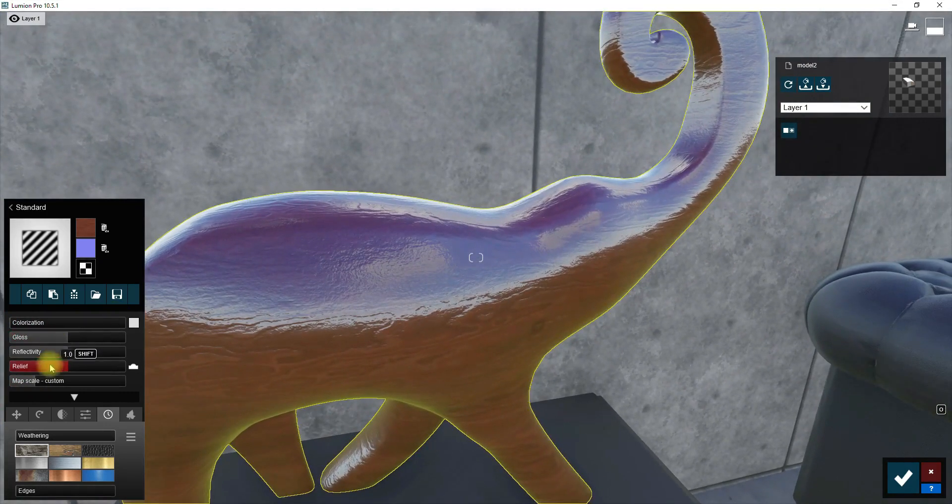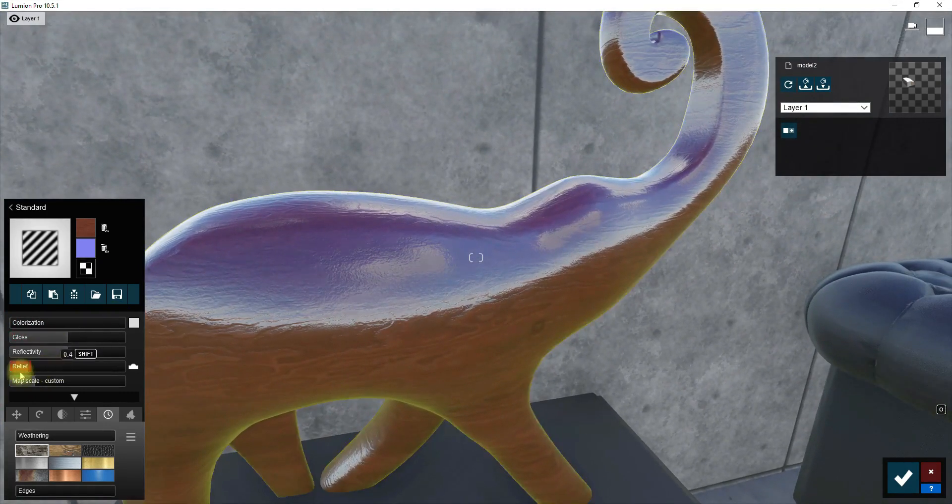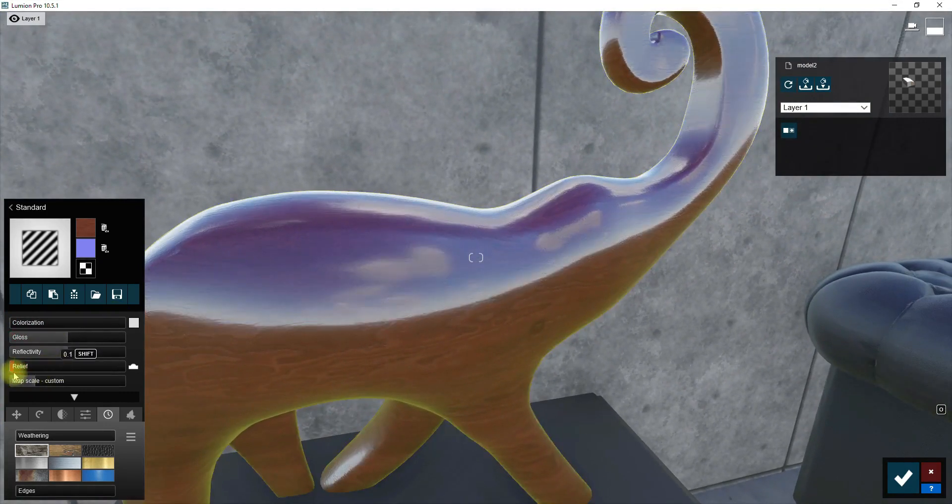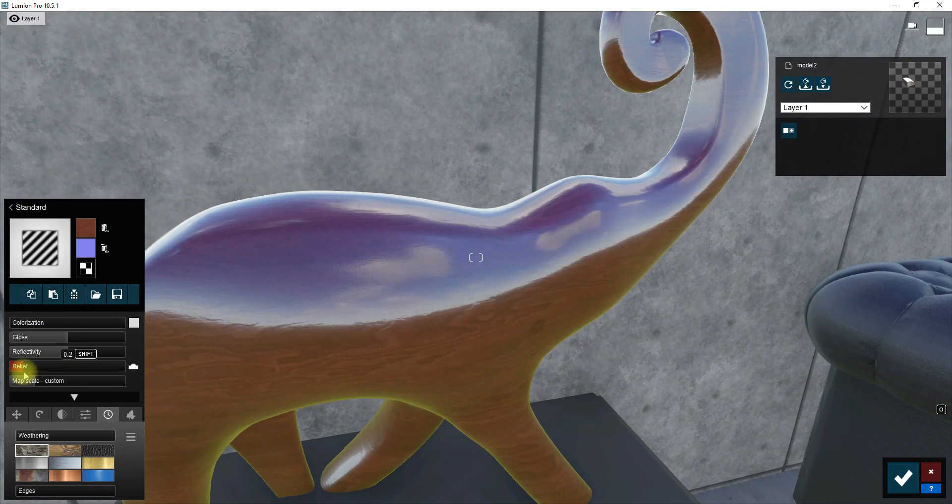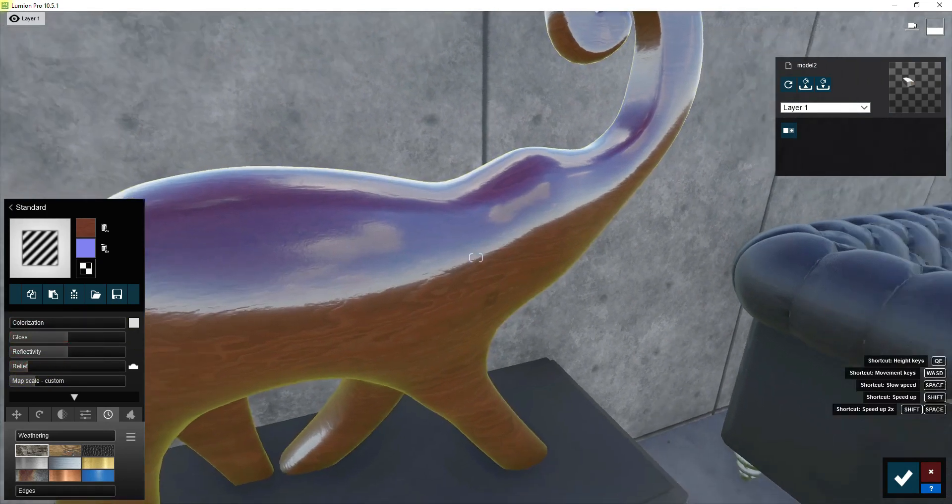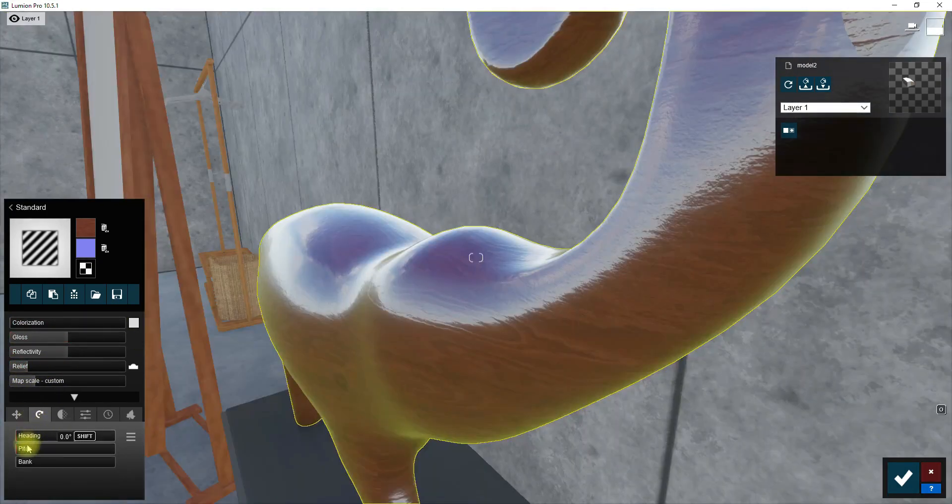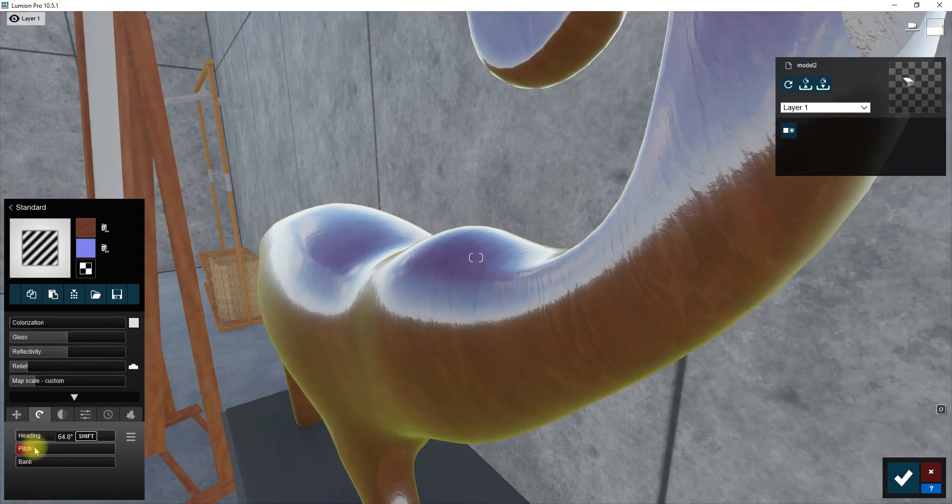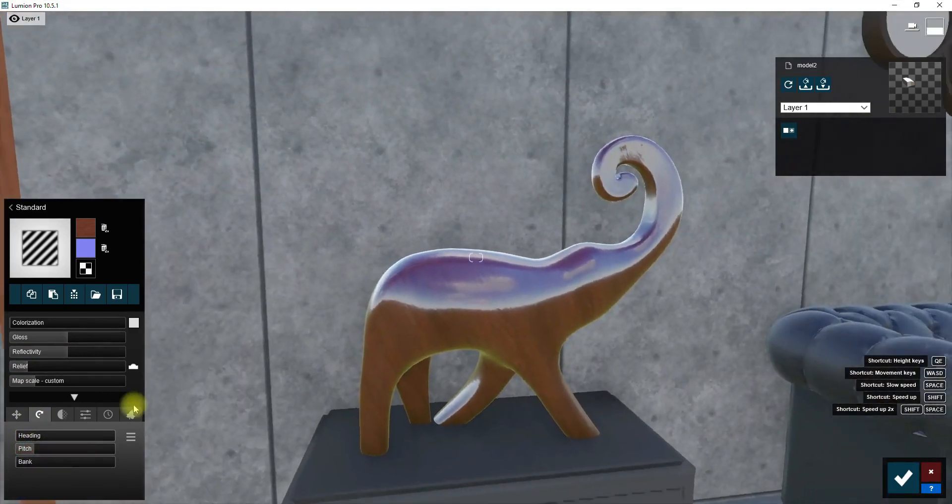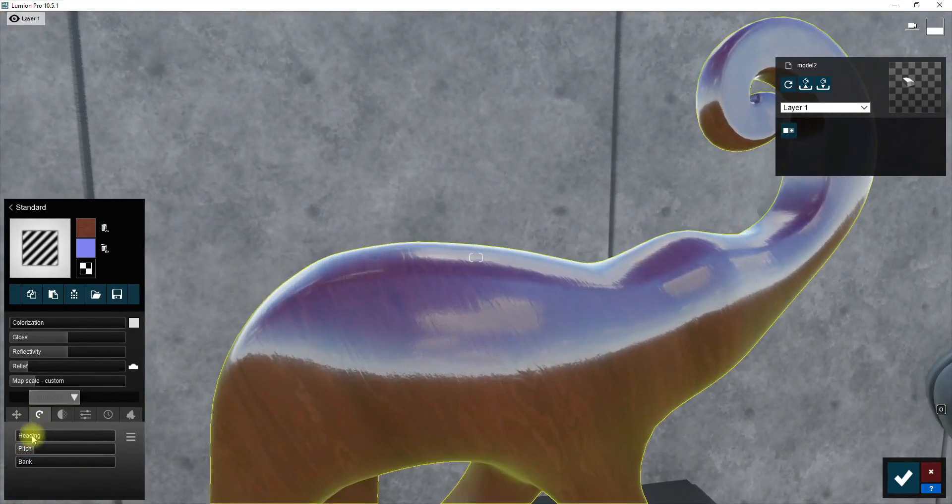I prefer to decrease the relief option because I need to have a smooth surface on the sculpture. From the orientation menu, change the direction of texture.